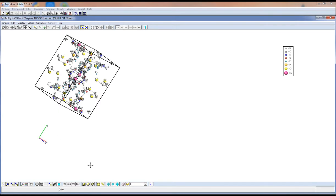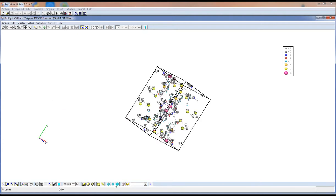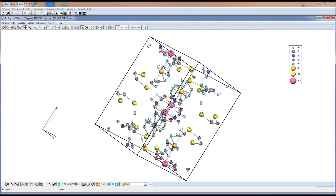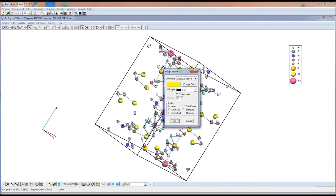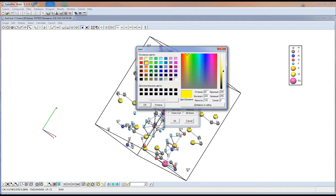These are three buttons to move the structure to the center of the screen and to fit it to the full screen space. This is a very useful option by which we can perform several actions, for example change the color for given atoms.